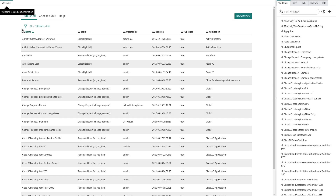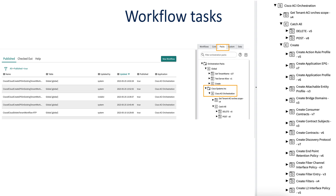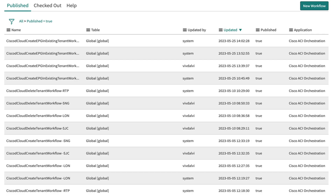To see the Cisco ACI Orchestration tasks we used in the demo to create various workflows, in the right display click Packs. Then under Orchestration Packs, expand the Cisco Systems Inc section and then expand Cisco ACI Orchestration. These are the tasks that we created to support the demo.